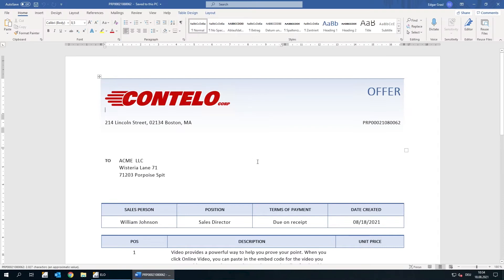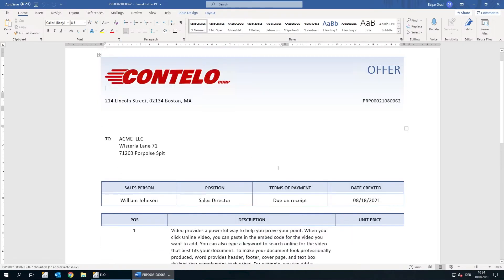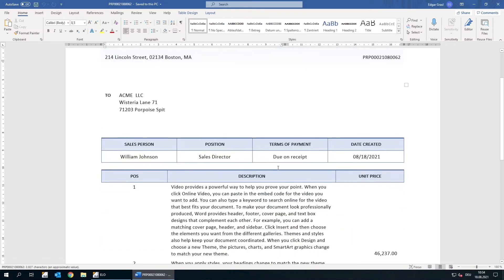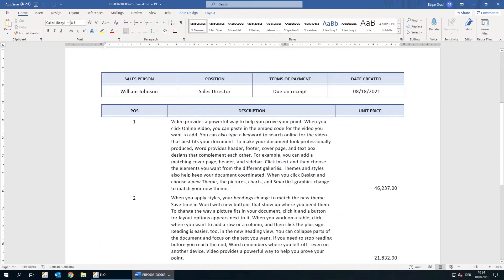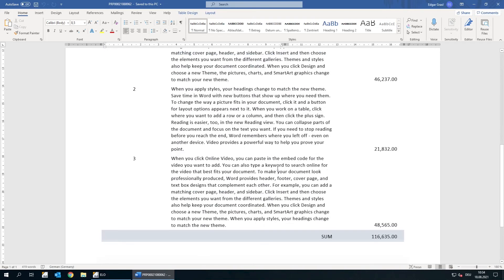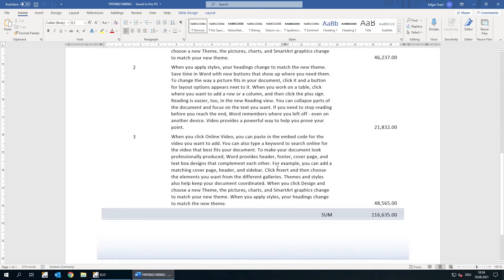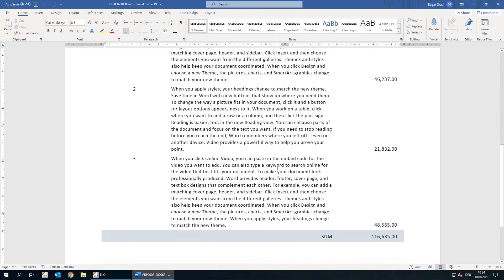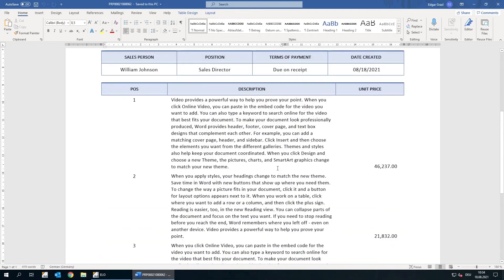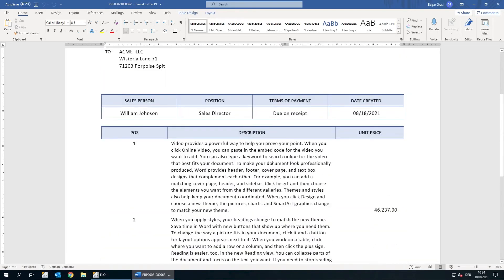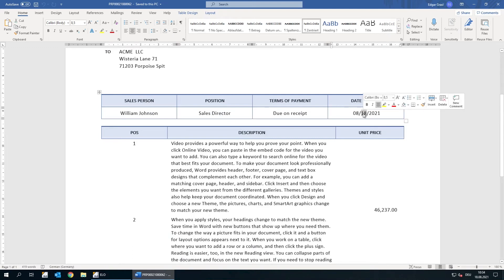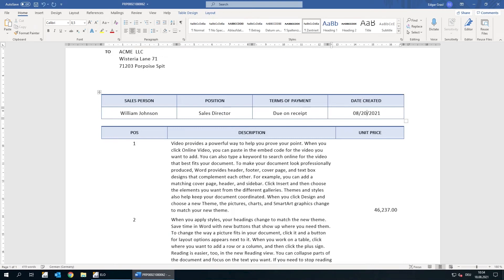The document we are using opens in Microsoft Word. Now we can make our changes. As soon as we're done, we can save the document and close it again.